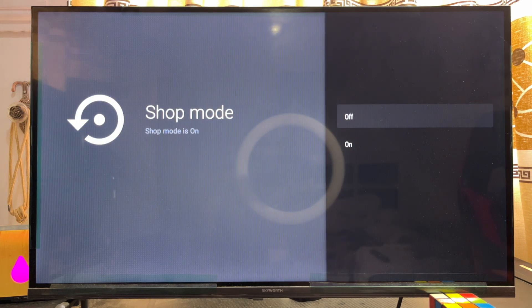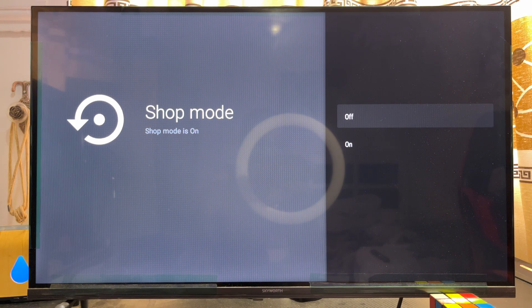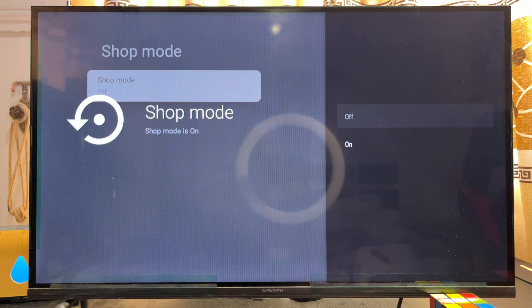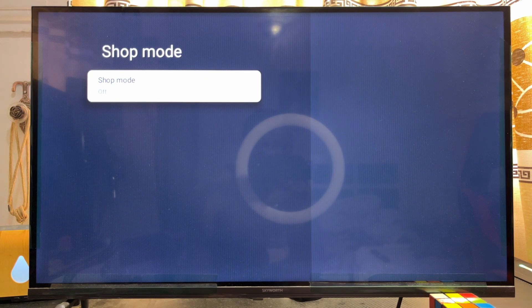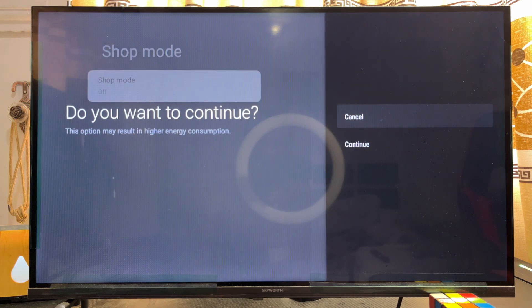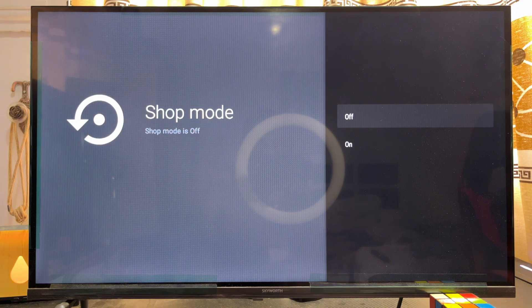From here you can turn on or turn off this feature. To turn off the demo store mode, click Off and that feature will automatically be turned off. To turn it back on, click Shop, then click Continue, and the feature will automatically be turned on.